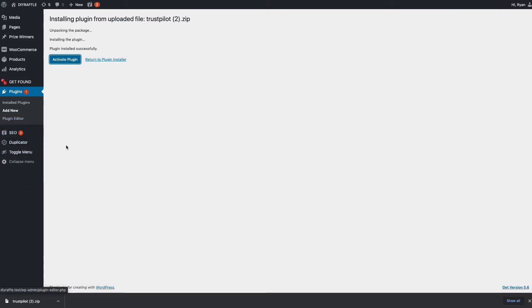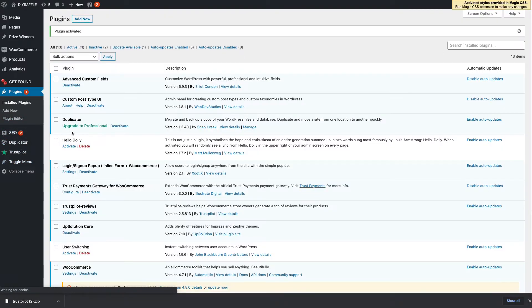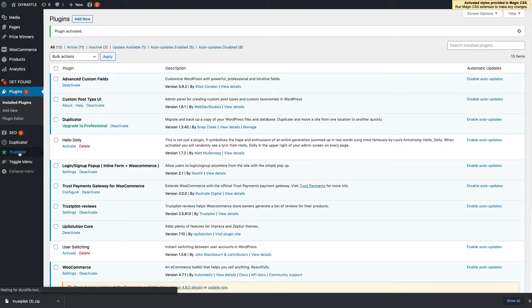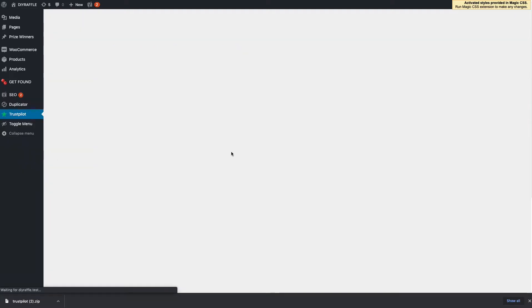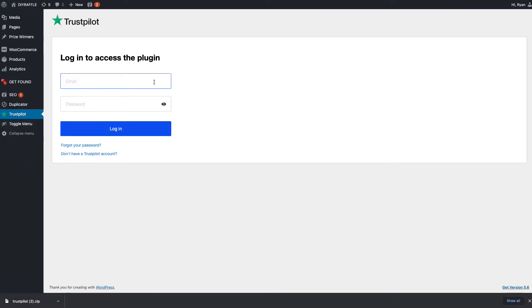That's now installed. All I need to do is activate that. Once it's activated, a new item will come up on the left-hand side bringing you to the dashboard, so there's Trustpilot on the left-hand side. Click on that. Now all you need to do is log in using your email and password you created at the start of this video. It's pretty self-explanatory.